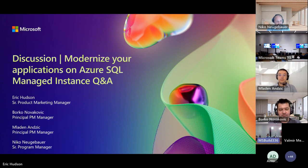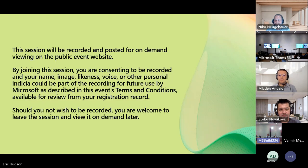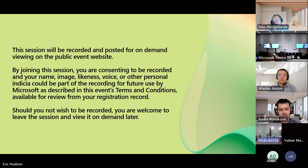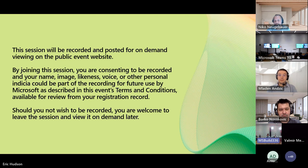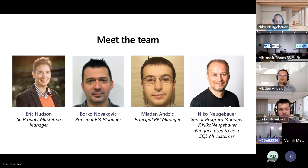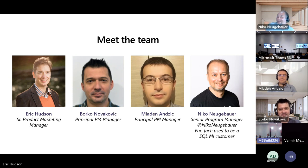But before we get started, I do want to let you know that this is going to be a recorded session and it will be posted for on-demand viewing a little bit later on. So if you really don't want to be made famous, you're welcome to leave and catch it on-demand a little bit later. My name is Eric Hudson. I do product marketing for Azure SQL and I'm joined by my three friends from the product group, who are joining us in the very wee morning hours. So really do appreciate them coming online to join us today.